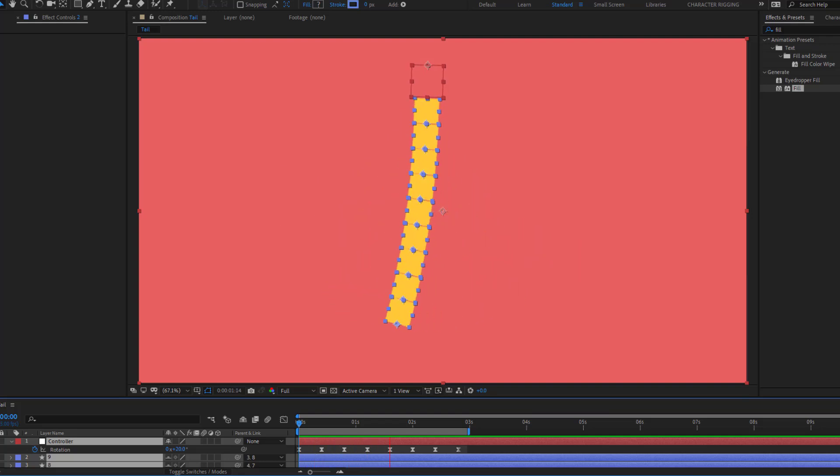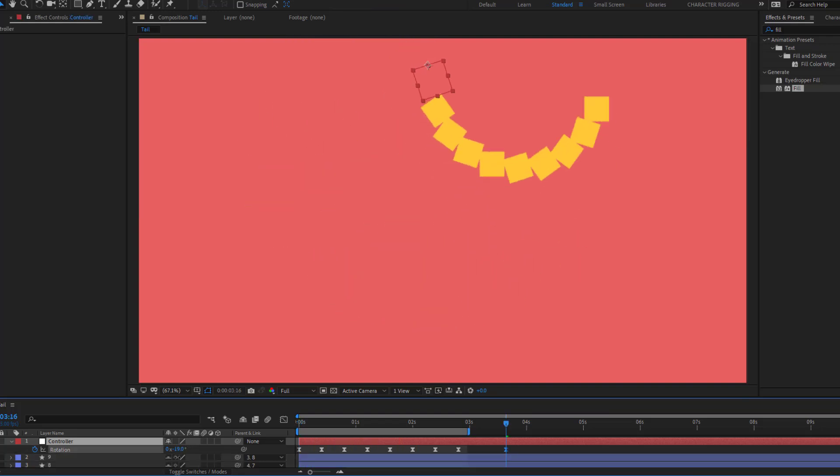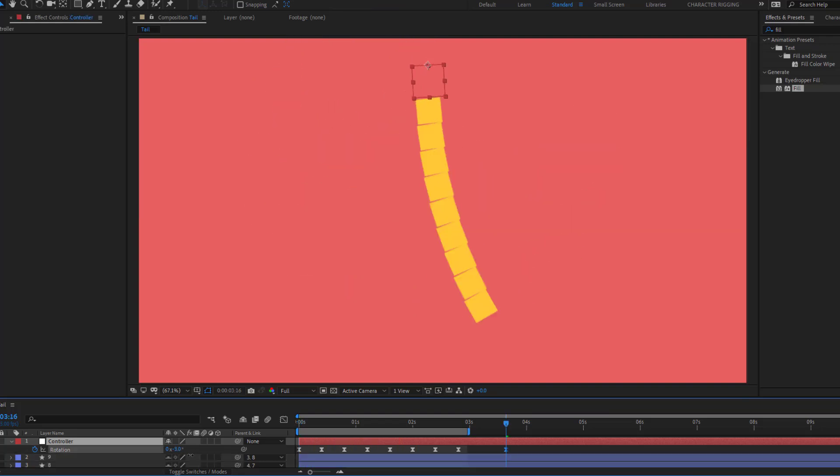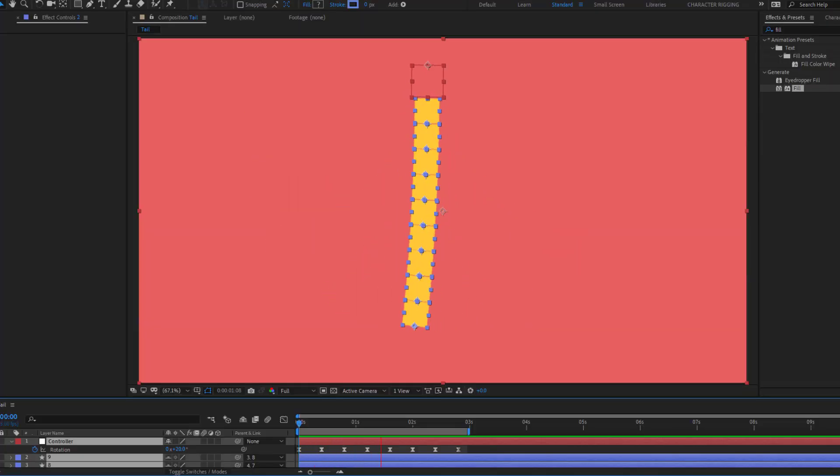Hey guys, welcome to my new After Effects video. In this video I am gonna show how to make a tail rig without any plugins in After Effects. Let's get started.